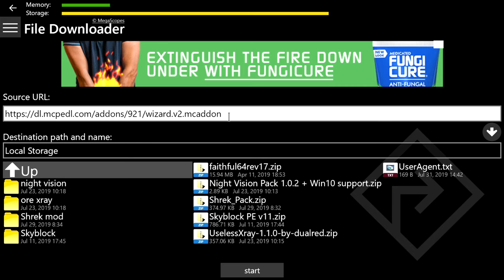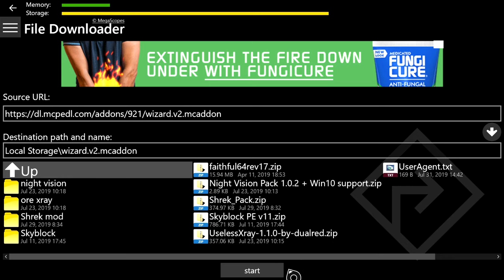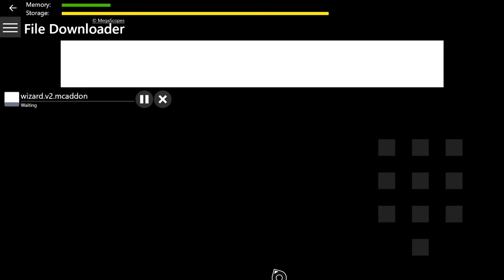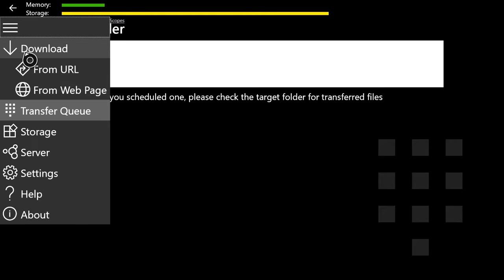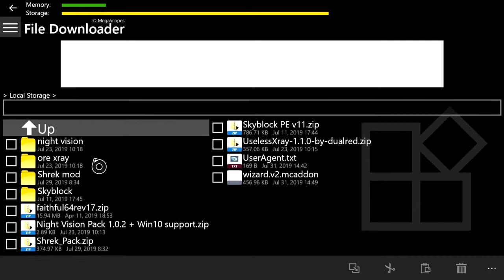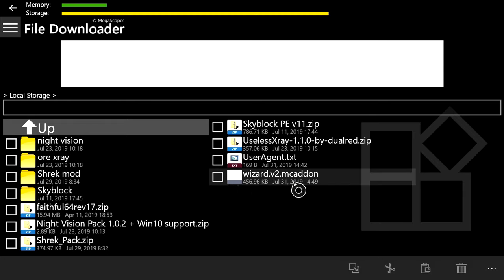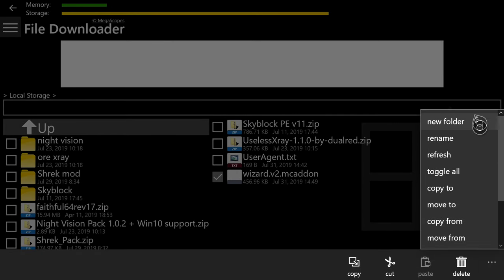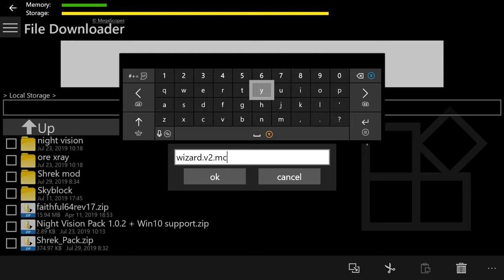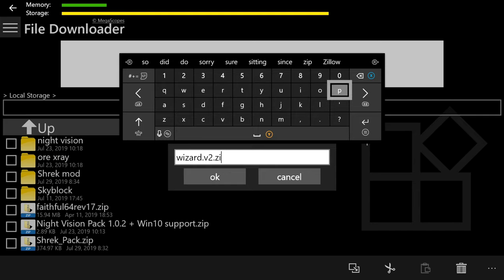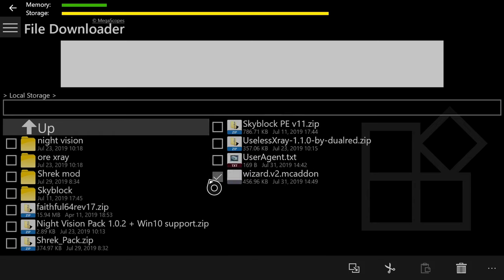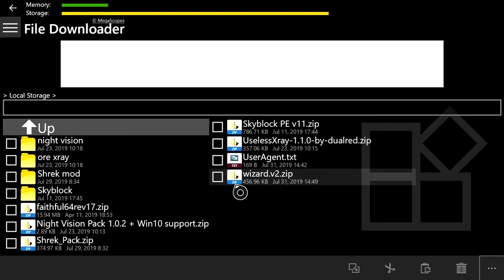Once File Downloader is done loading, click the three lines at the top left and go into From URL. Once this finishes loading, click Local Storage. At the top where it says enter or paste it here, press A, then push B, then hover over it again and press the pause button and then Paste. Once you've pasted what we copied from Microsoft Edge into this box, press the arrow pointing down on the right side, then press the big gray rectangle that says Start at the bottom to download the pack. Now click the three lines and go to Storage, click Local Storage, find wizards.v2.mc addon, press the check mark next to it, then press the three dots at the bottom right, then Rename. Press the right bumper, erase mc addon, leave the dot, and type zip, then press OK.